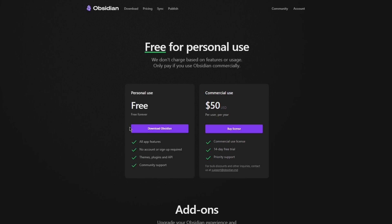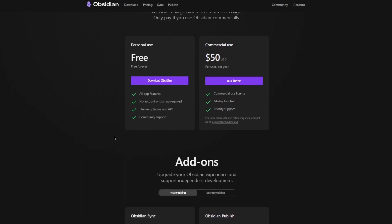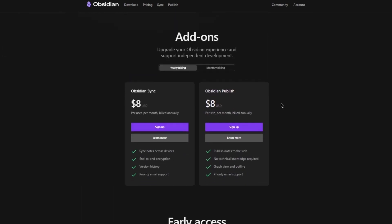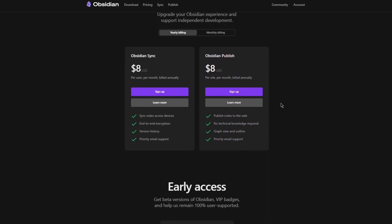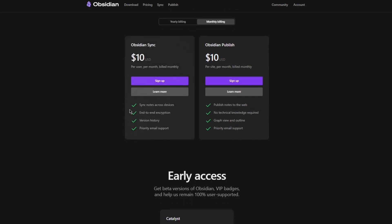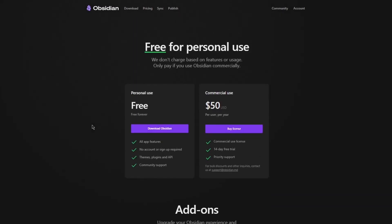And in these, you can, obviously, in the free plan, you get all the app features with no account or sign-up required. You get different themes, plugins, and APIs, and great community support. Then there's commercial use, where you can get a commercial use license. You get a 14-day free trial for it, and great priority support. And then moving on, there's also the add-on section. In the add-on section, when it comes to monthly billings per month, you just have to give $10, and you get different add-ons.